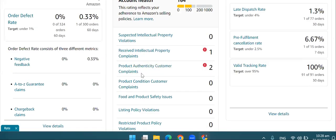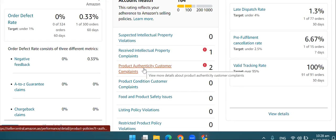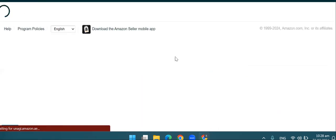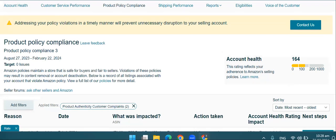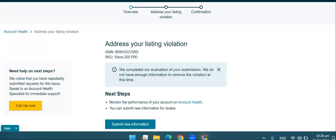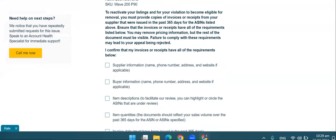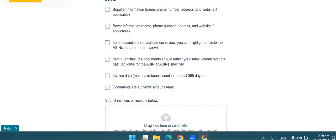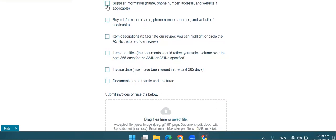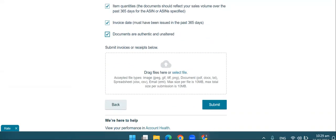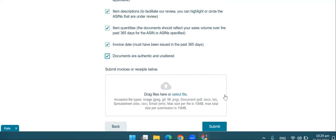एक IP complaint है, एक product authenticity complaint है। इनको manage करना हो तो यहाँ पर 'Product Authenticity Complaint' पर click करें। Click करने के बाद यहाँ पर 'Submit Information' का button है — यहाँ पर click करना है। जो भी required documentation है — जैसे appeal, invoice, या कोई भी information — Amazon को submit करानी होती है। यहाँ Amazon invoice माँग रहा है, तो invoice के यह सारे points check होने चाहिए: supplier की information, buyer की information, item की description, item की quantity, invoice पर date, और document authentic होना चाहिए। फिर आप यहाँ attach करके invoice submit करें, और अगर plan of action submit करवाने की ज़रूरत है तो वो भी यहीं attach कर सकते हैं।